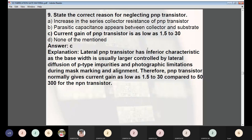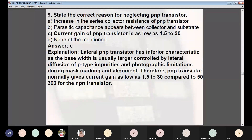Question 8: Which method is used in the fabrication of PNP transistors? Options: (A) vertical substrate PNP, (B) triple diffused PNP, (C) lateral PNP, (D) all of the above. Answer: D — all of the above. PNP transistors in integrated circuits are fabricated using any one of the three methods mentioned. Question 9: What is the correct reason for neglecting PNP transistors? Answer: C — the current gain of PNP transistors is as low as 1.5 to 30. Lateral PNP transistors have inferior characteristics because base width is controlled by lateral diffusion and photographic limitations, giving current gains of only 1.5–30 compared to 50–300 for NPN transistors.